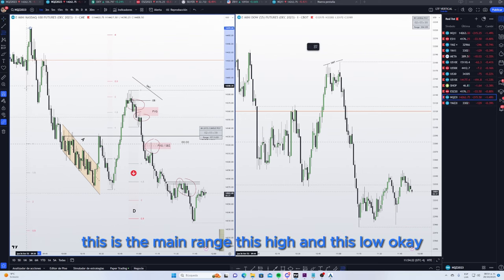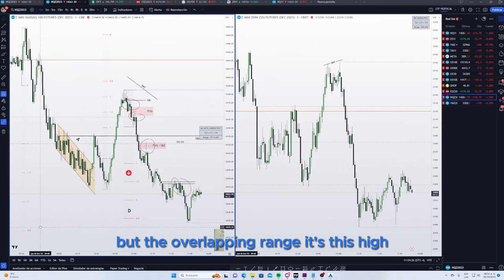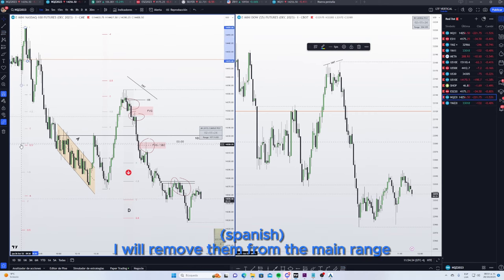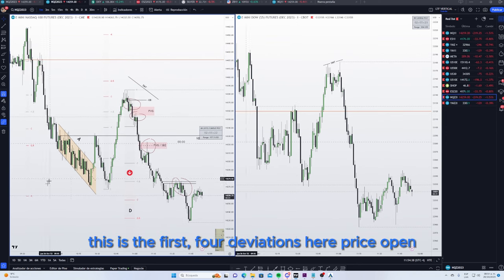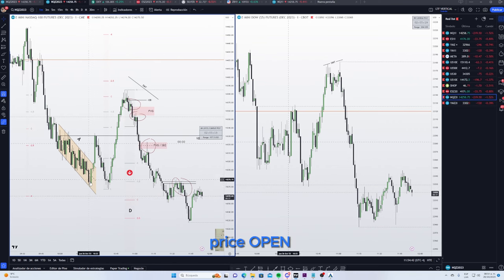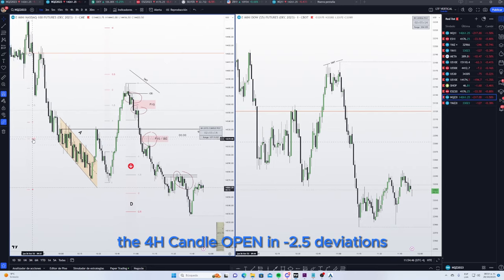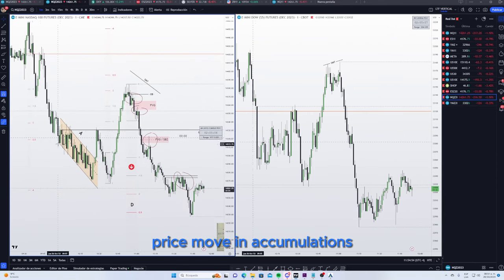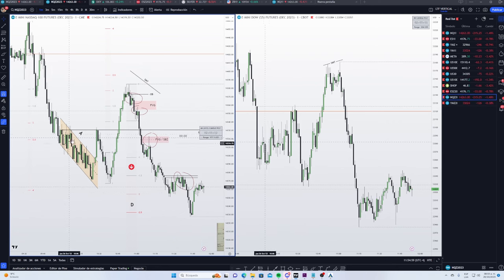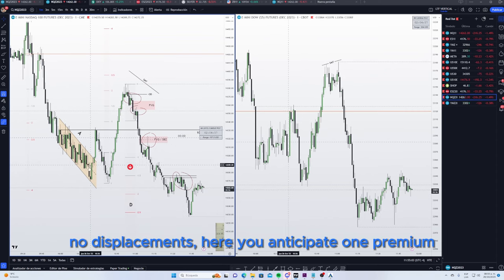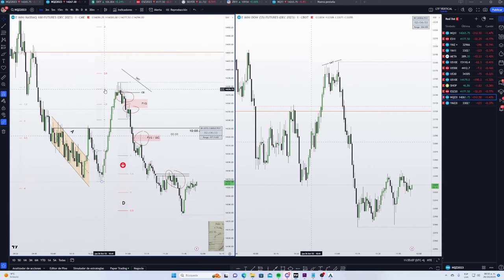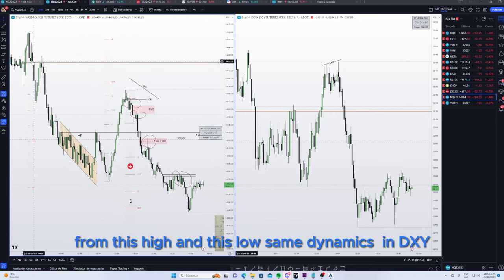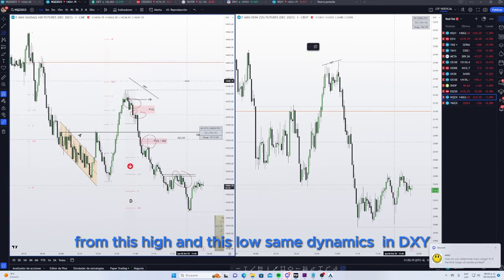This is the main range — this high and this low — with two and two-and-a-half deviations. But the overlapping range is this high and this low. From the overlapping range, the first four deviations are here. Price opened the four-hour candle at two and one-and-a-half deviations. Price moves in accumulations to the four deviations — no displacements. Here you anticipate one premium for the manipulation phase, two and one-and-a-half deviations to premium.